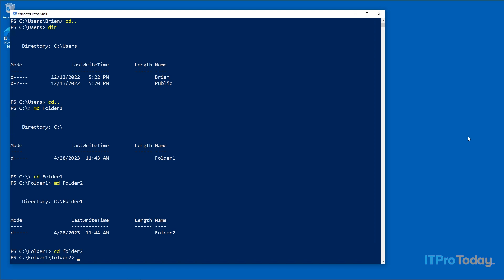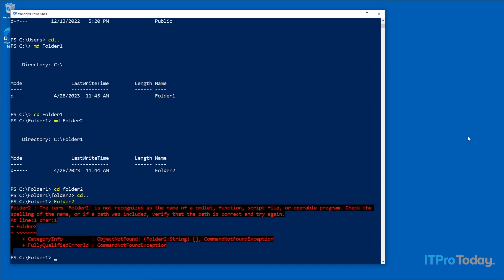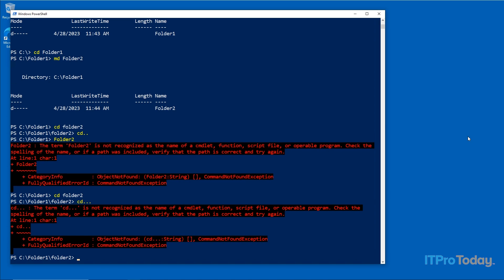PowerShell has adopted a lot of DOS navigational commands but it's not a 100% perfect representation. For example, in DOS you could append extra periods to the CD command to drop down multiple levels, but typing 'CD ...' does not work in PowerShell — you get an error. To drop down multiple levels, you can type 'CD ..' multiple times, or type 'CD \' to drop all the way down to the root folder.